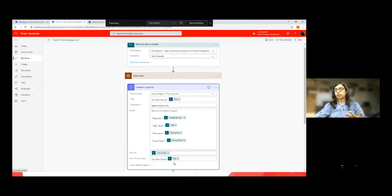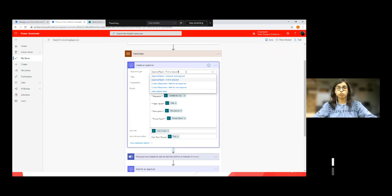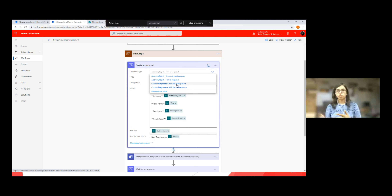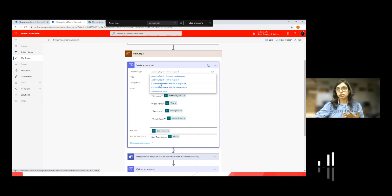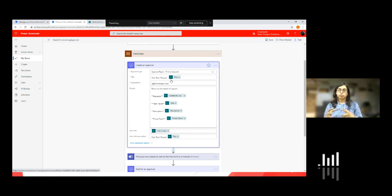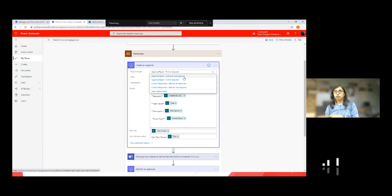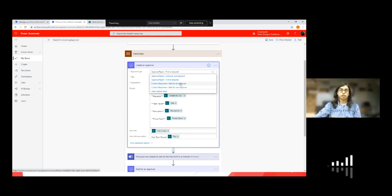When I add this action to my flow, it asks for input values. One is: what type of approval do I want to create? Whether I want 'approve/reject — everyone must approve,' 'approve/reject — first to respond,' or 'custom responses.' For example, if I also want a 'resubmit' option so the approver can send the request back to the requester, I would use the custom responses option. For simplicity of the demo, I use 'approve or reject — first to respond,' meaning approval and reject buttons are shown, and whoever responds first, that decision is considered and the workflow proceeds.